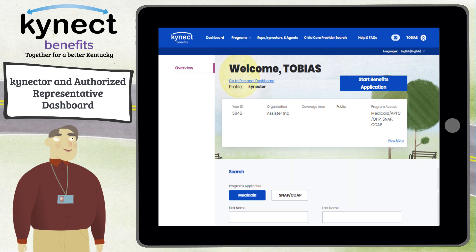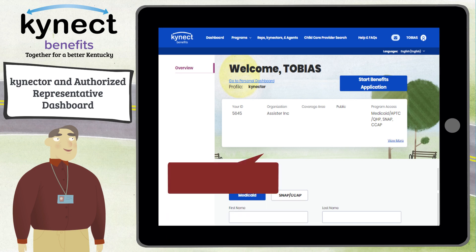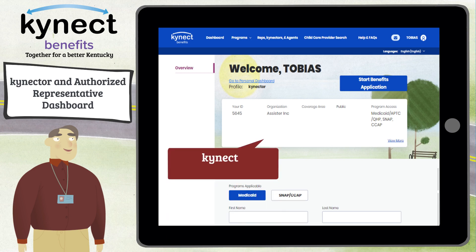At the top of the Dashboard is your Connector Authorized Representative information, including your ID, organization, coverage area, number of associated resident cases, and your public or private status.